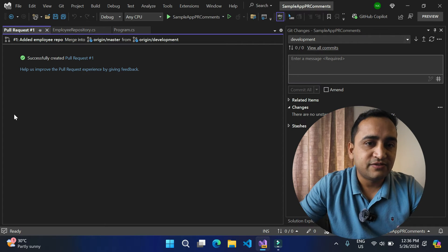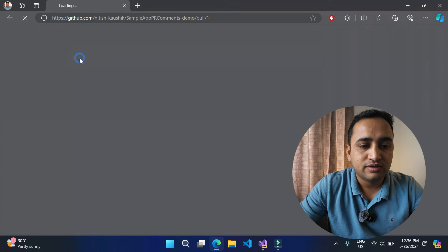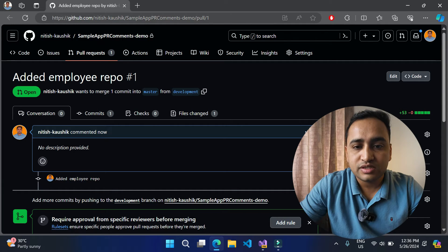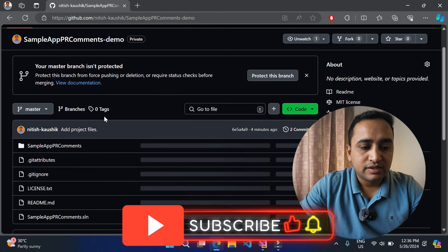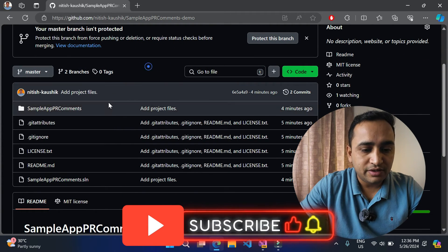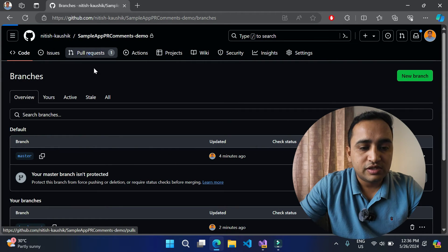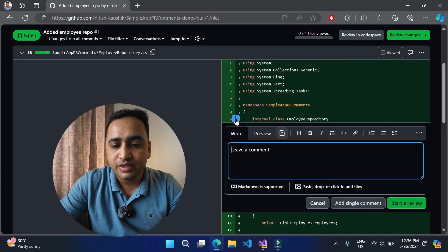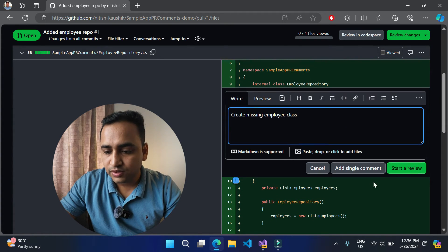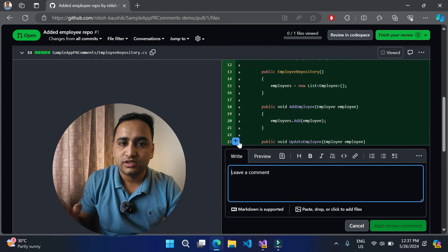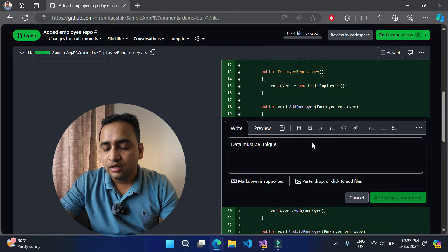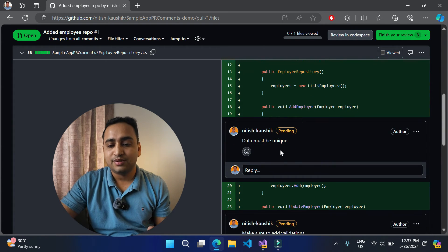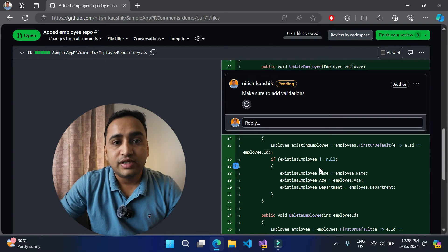The pull request has been created successfully. Clicking on it opens the details in the browser. Here you can see the GitHub account, the repository, and the pull request. Looking at the code tab, we have two branches: master and development. Now let's simulate a reviewer adding comments on the pull request. Three review comments have been added to this file: the first is 'Create missing Employee class', the second is 'Data must be unique', and the third is 'Make sure to add validations'. Now let's switch back to Visual Studio.